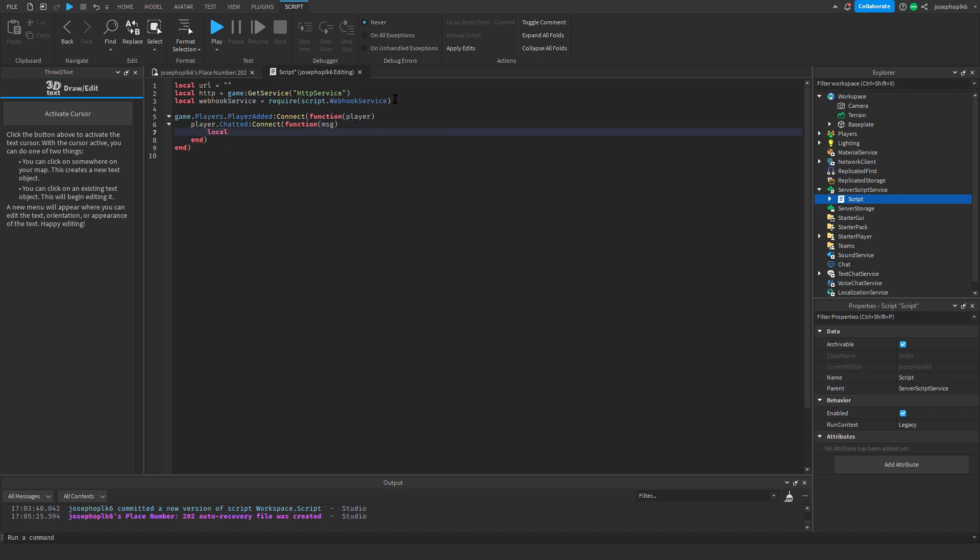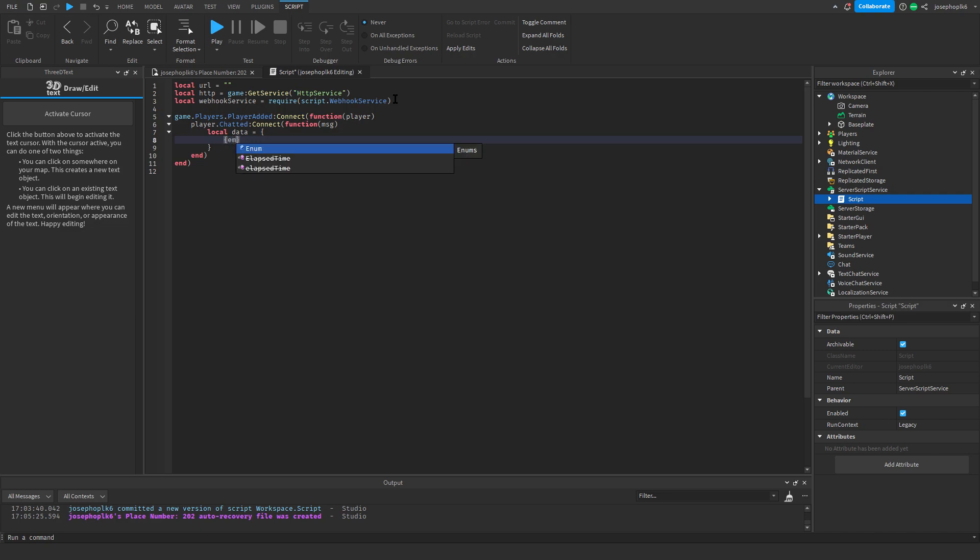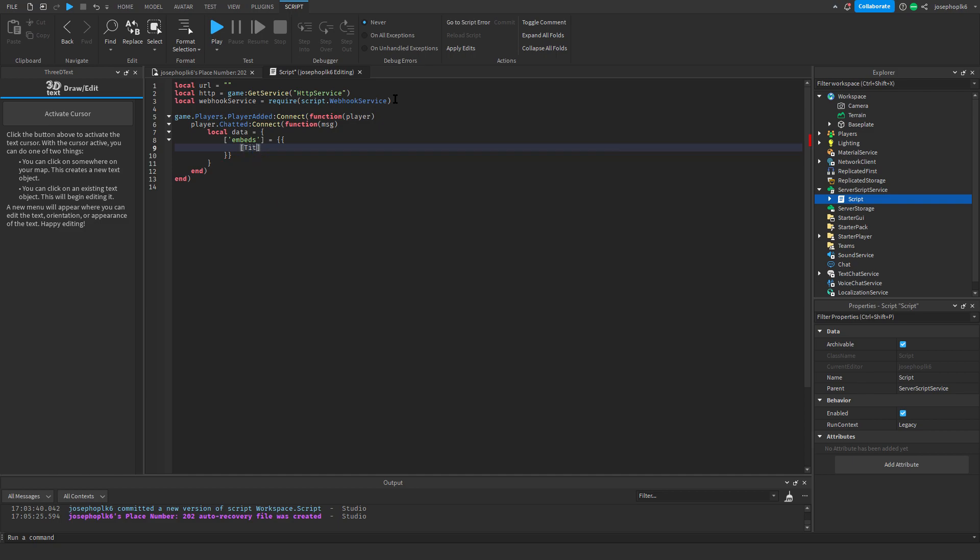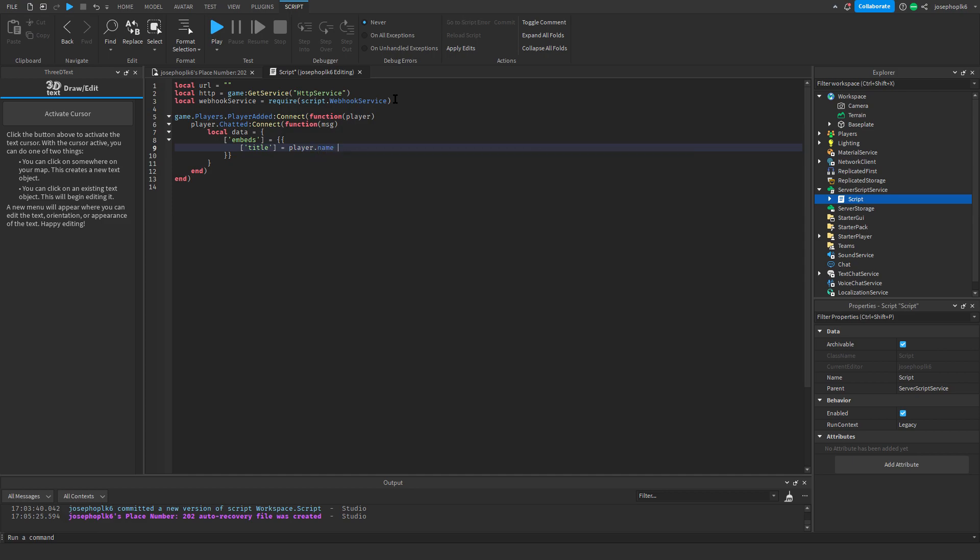And then what we'll do is local data equals open squiggly bracket, square brackets, embeds. Now that we've done that, it's going to be equals squiggly squiggly brackets, and we'll do title. Sorry, my mistake, we'll do title, and that's going to be equals player dot name dot dot player has chatted, and then we'll leave a comma on the end.